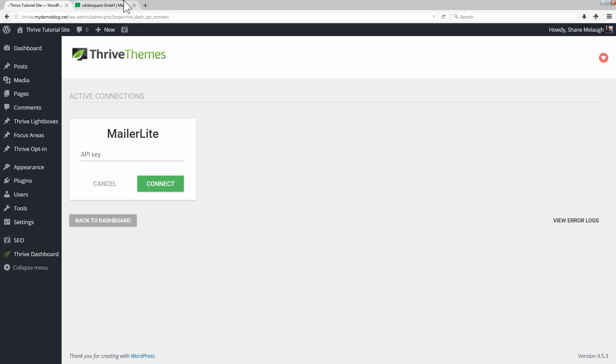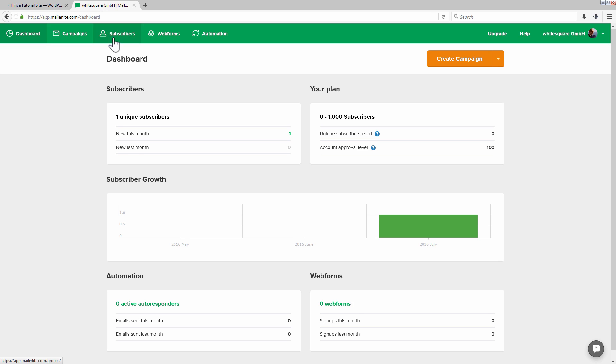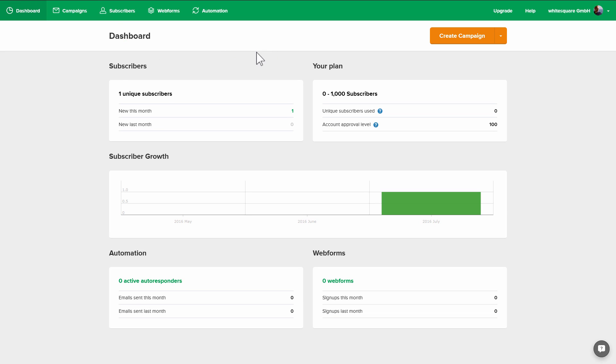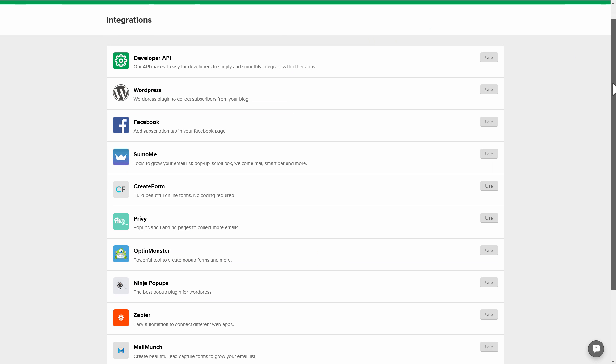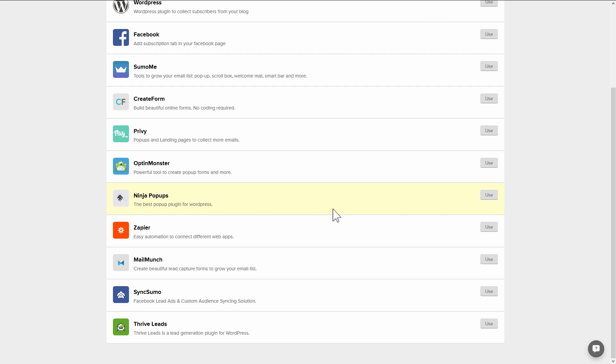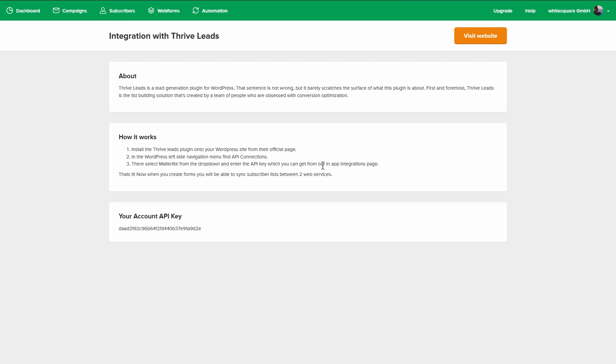To get this, you log into your MailerLite account and from here you can go to the dropdown in the top right and go to integrations, and you will find Thrive Leads as one of the options right here. Simply click on that and it will show you brief instructions and give you, most importantly, your account API key.